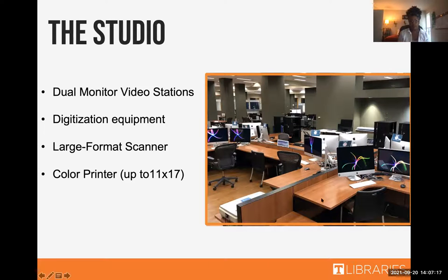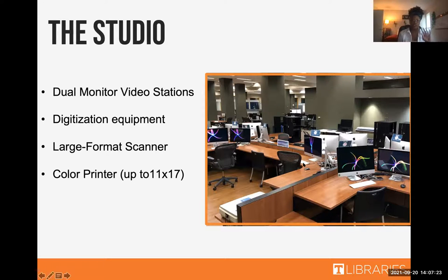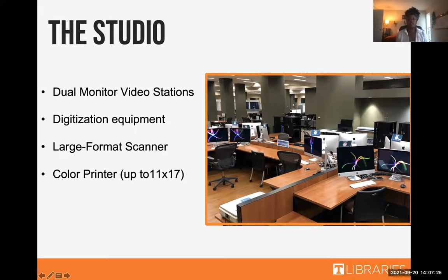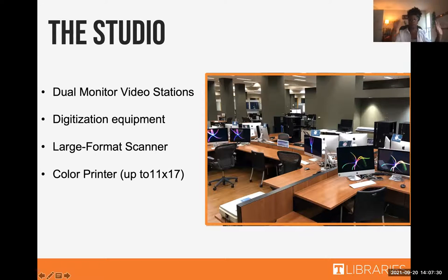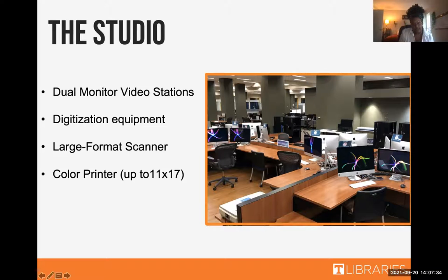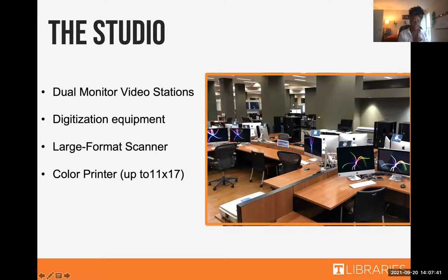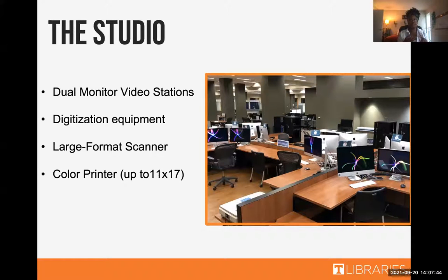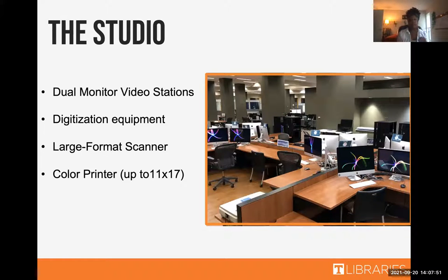So right here you have our video stations. This is directly across from the studio service desk that I showed you with the banner across it. These are dual monitor stations that are used for video editing. So that way you can have Premiere Pro over here and maybe something else open, like an audio. Over here in these corners, these little black towers are going to hold our digitization equipment. So if you have VHS tapes, cassette tapes, records, anything like that that you would like to digitize, you can do that here at the studio.